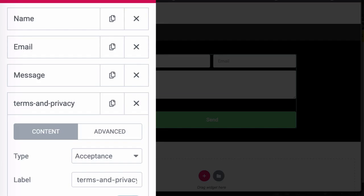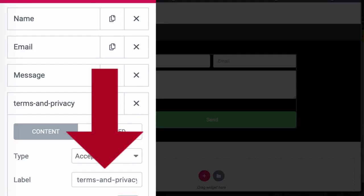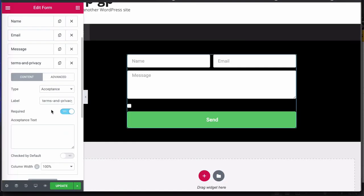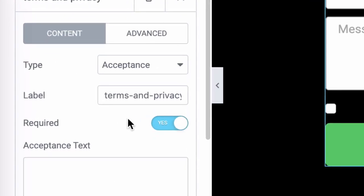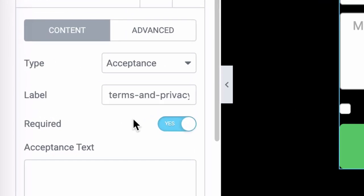So I've labeled this terms and privacy. So when I get a log of any submissions that I've received, I can see that a particular checkbox has been ticked. In this case, it's required. So if I get an email, I know that they have to check that box, but it's good practice to name those labels.